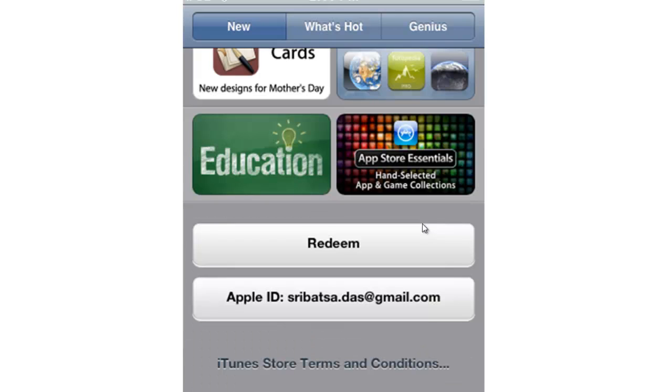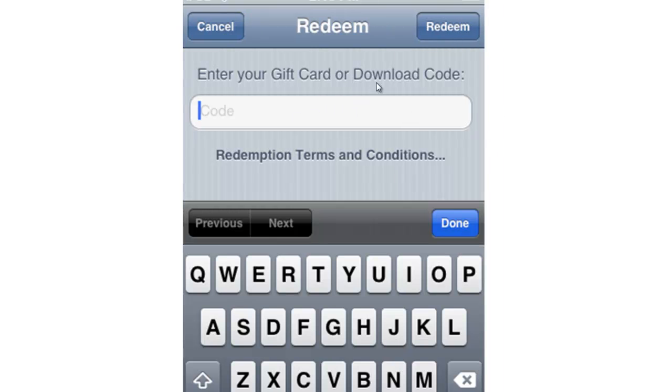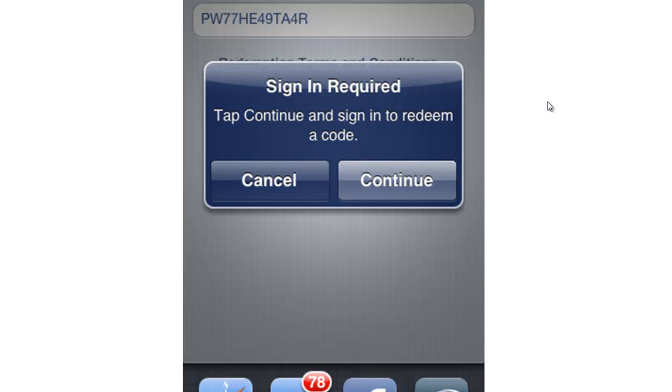Pretty much scroll down to the bottom, then you will come across Redeem. Click on Redeem, enter the promo code here, and click on Redeem again. Type in the promo code and hit Redeem.